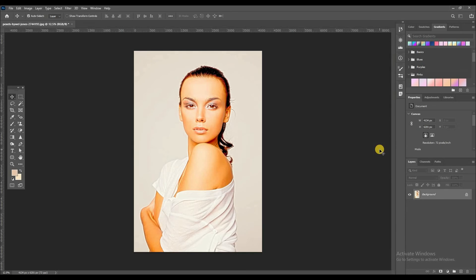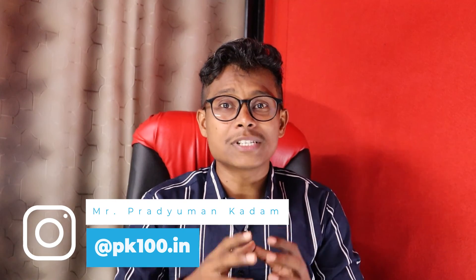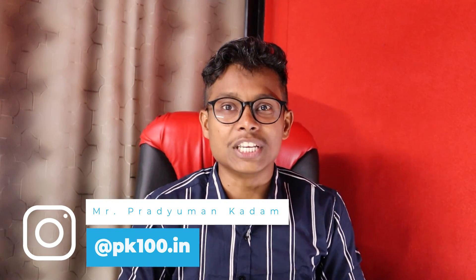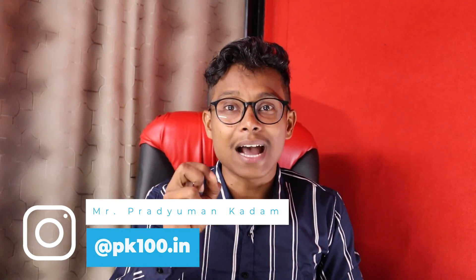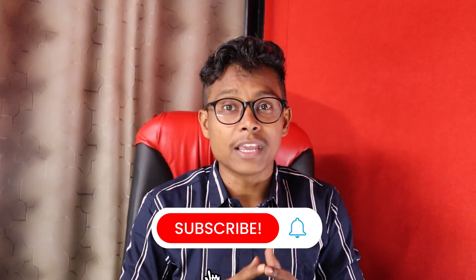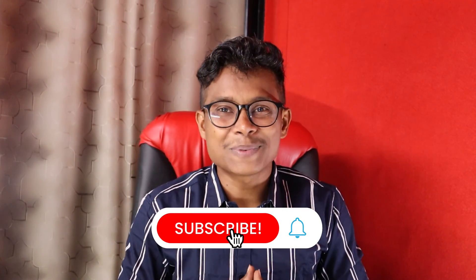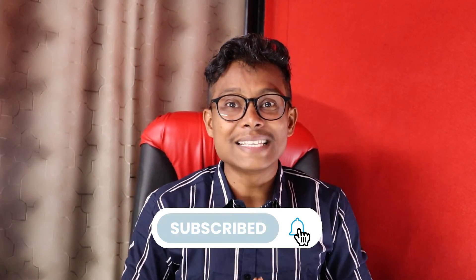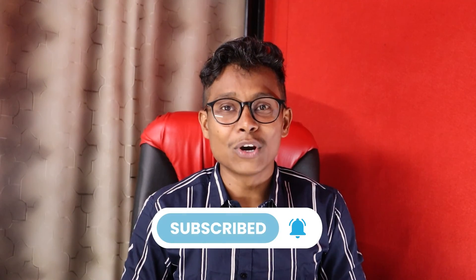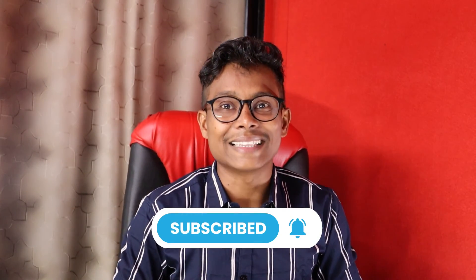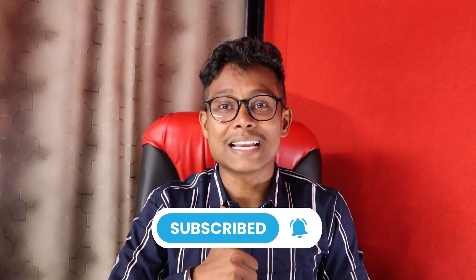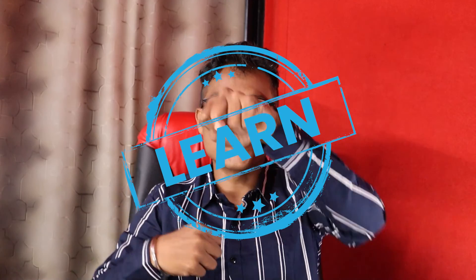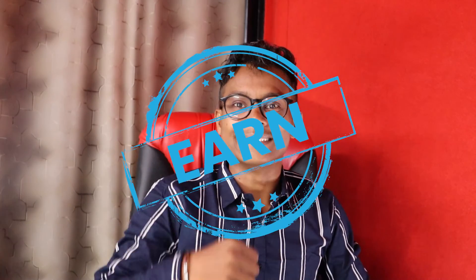Got it. I hope guys you like this video. If you like this video, then like this video. And guys, if you get some knowledgeable content, if you like this video, don't forget to subscribe to this channel. So guys, if you want to learn Photoshop, you can learn from PK100. Thank you so much guys. And keep in mind: learn, work, fun!